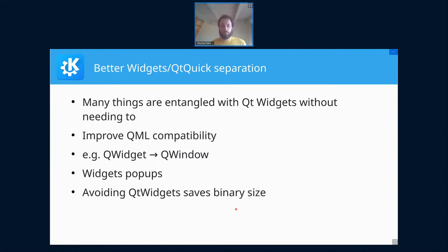A very good reason to avoid a Qt Widgets dependency in your Qt Quick application is that it saves binary size. The Qt Widgets library is something like five megabytes in size, and if your Android APK is five megabytes smaller, that's pretty nice.